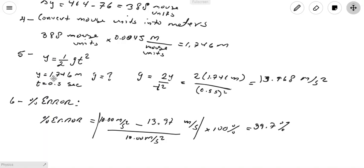Solving for gravity: g = 2y / t². Substituting the values, g = 2 × 1.746 meters divided by (0.5 seconds)². That gives g = 13.968 meters per second squared. This is the value of the acceleration due to gravity I calculated.